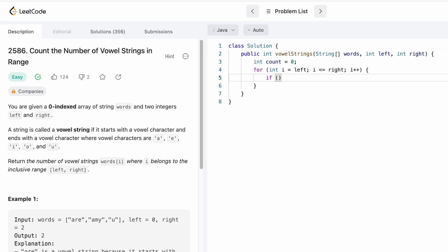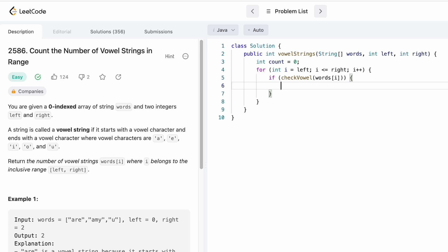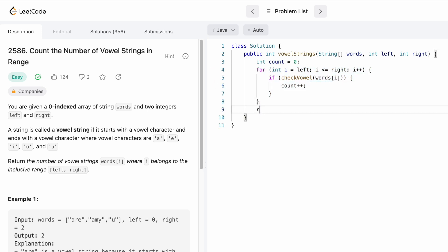For i starting from left, it will iterate until i is equal to right, because we also have to check for the last word since right is inclusive in the range, so we have to place 'equal to' here. Now let's check for each word inside the words array. We'll write a helper function checkVowel and pass the string at the i-th index position, so words[i]. If it is a vowel string we increment count, and finally we return the variable count.